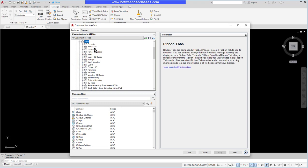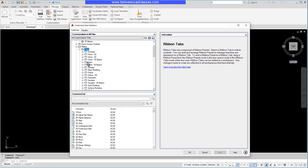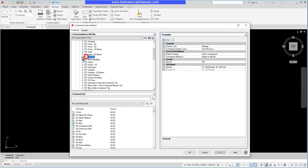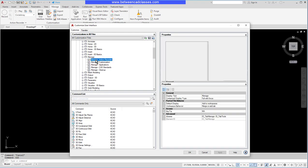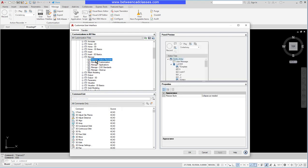For example, I've got the Manage tab active up top here. So I can go to Ribbon and Tabs and Manage, and I can see all of the different things that make up this tab. If I select the Manage Action Recorder, this is the first panel that I see up here.